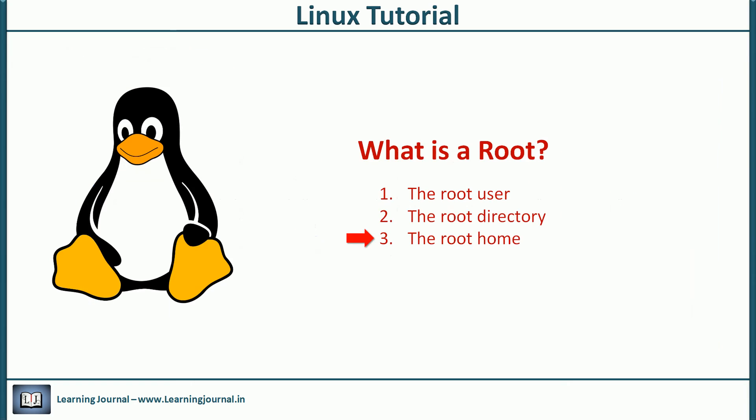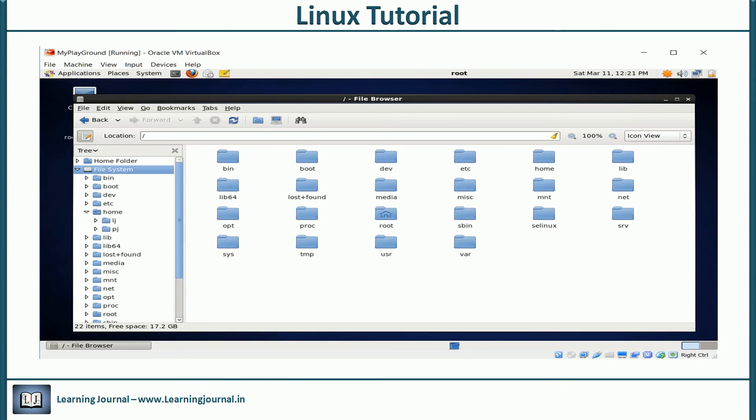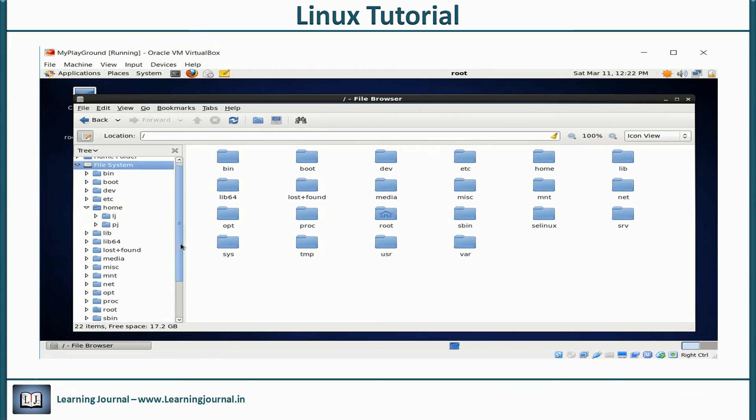The third one is the root home. We learned that every user in Linux would have a home directory inside slash home. But root user is unique. Home directory for the root is never created at this location. It is fixed at slash root.